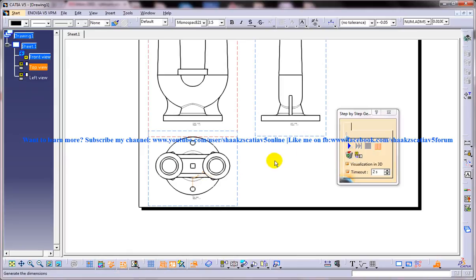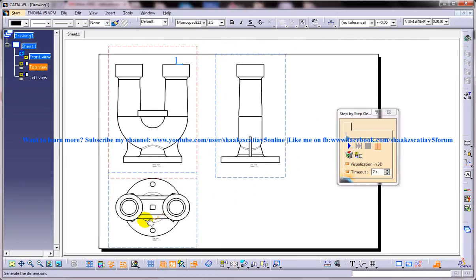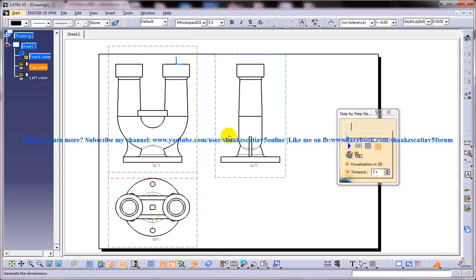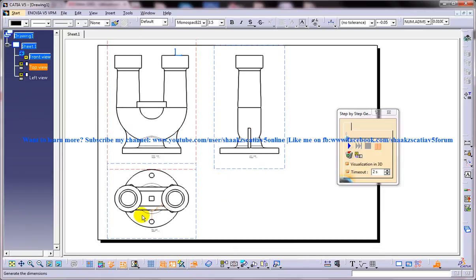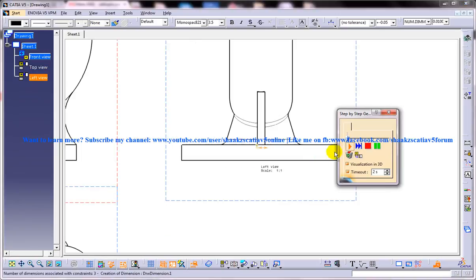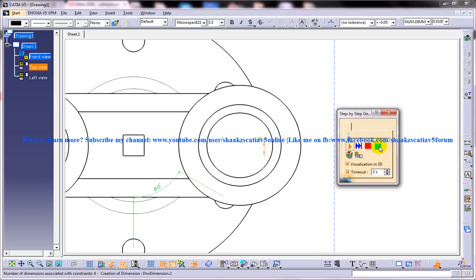At this particular point, if you don't want this dimension to be created you can click on 'Not Generated' and the dimension will be deleted. Or if you want that dimension to be shown in any other view — if you feel it can be shown more perfectly elsewhere — you can click on 'Transfer' and choose any of the views. In this case, this angle can be shown better in the top view.